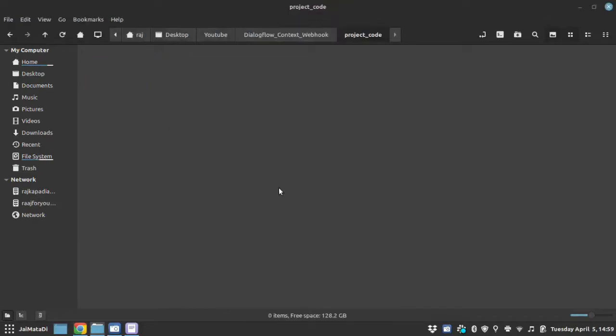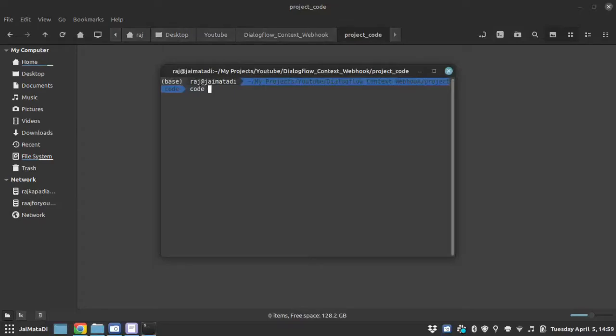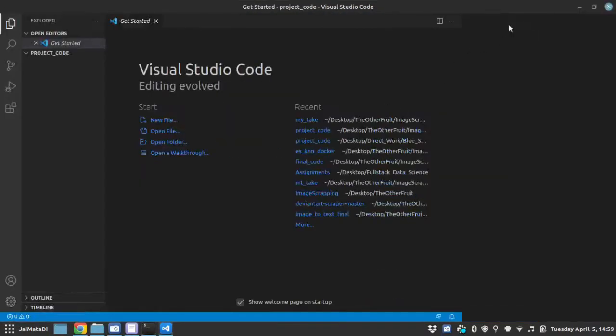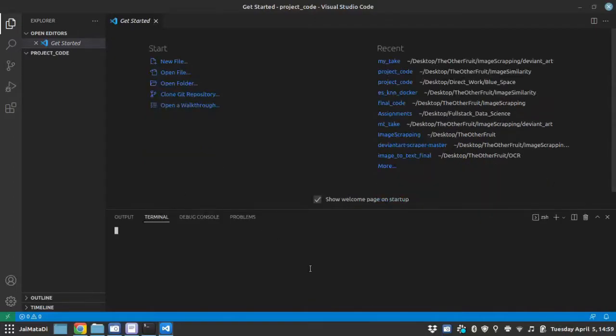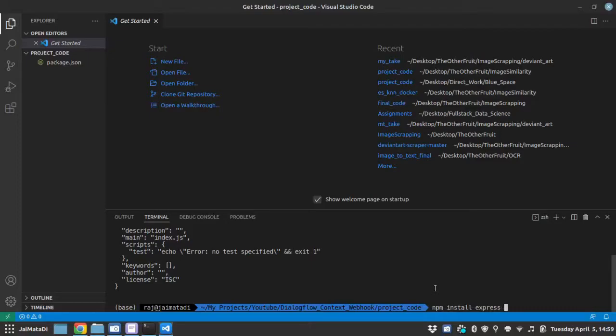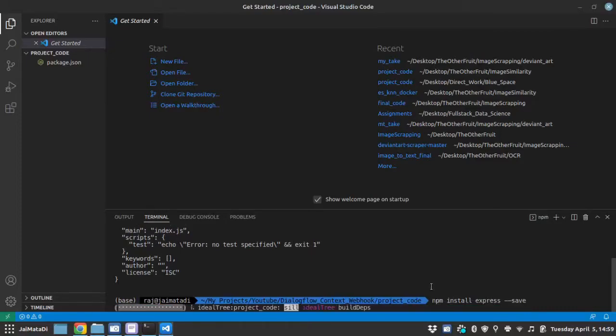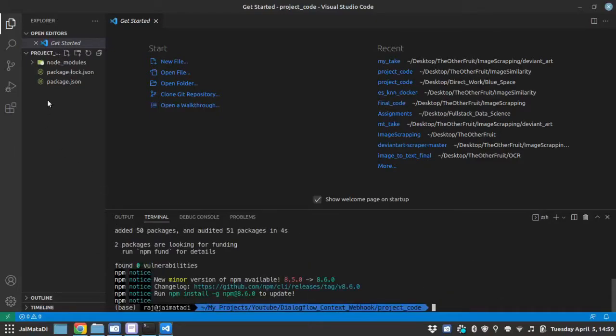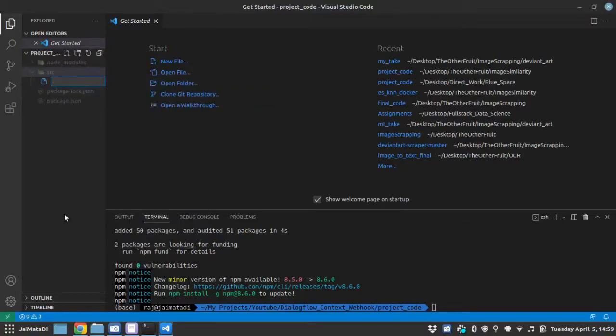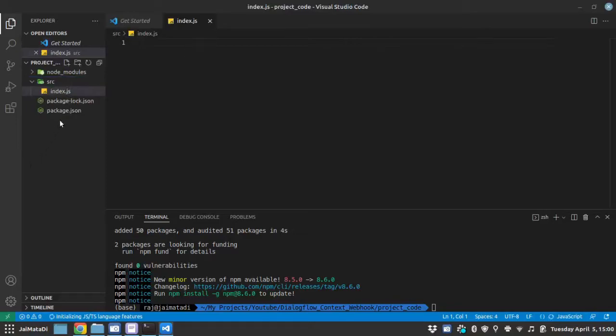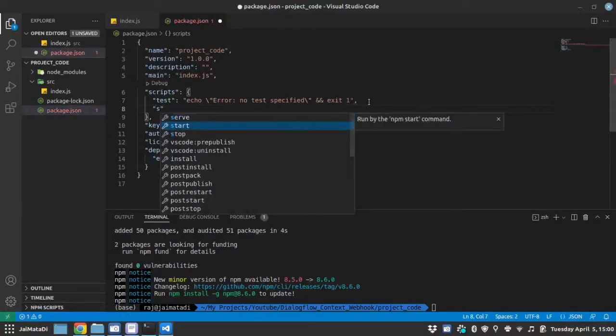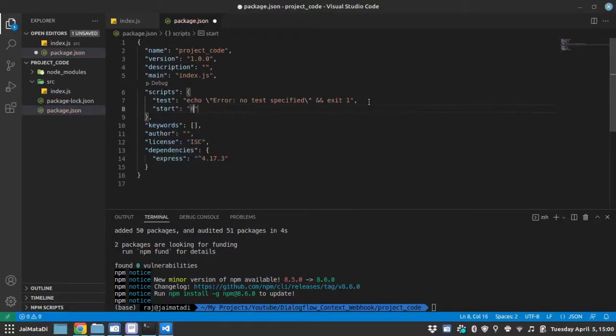I will open a folder where I want to write the code. And with the help of terminal, I will open Visual Studio Code. The first thing we are going to do is write npm init with the flag yes. So it will create an empty project. Now, I will install express with the flag save. I will create a new folder, src, under that I will create a new file index.js. This will be our start point. So you can go to the package.json and provide a start script command and that will be node src index.js.